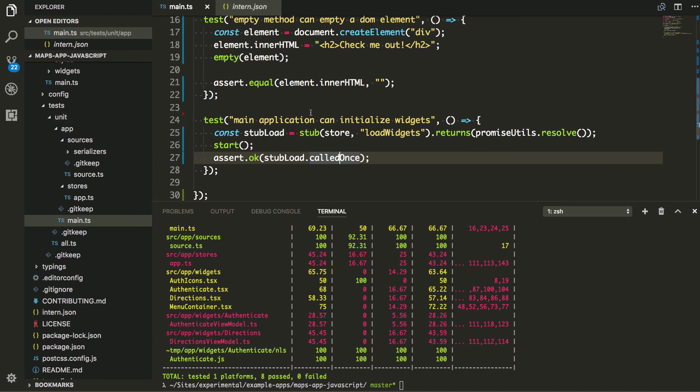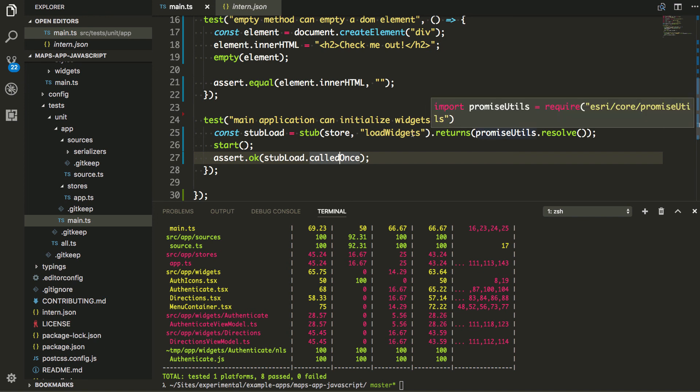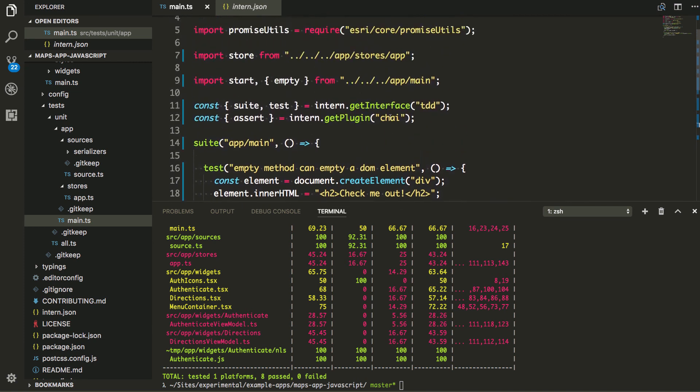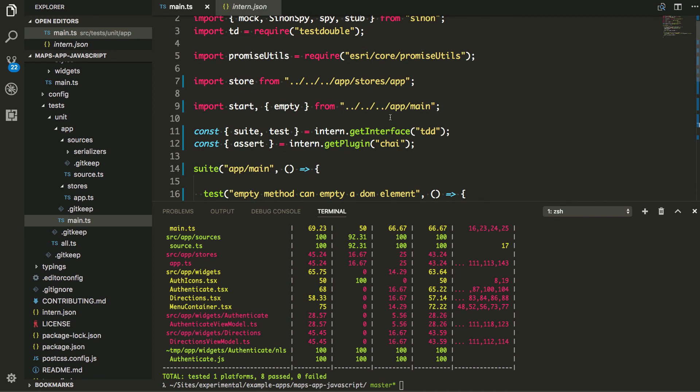But again, the downside to that is I actually have to write more code to do mocking than I would to just use Sinon and test double to do the mock. So it's kind of a give and take, but this works out really well. I'm real happy with intern four right now. It's kind of simplifying my workflow for stuff, and it encourages me to write more tests, which I definitely need to do. So give it a shot. Thanks.